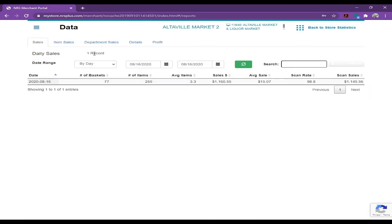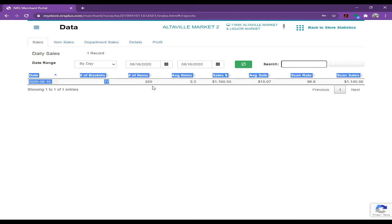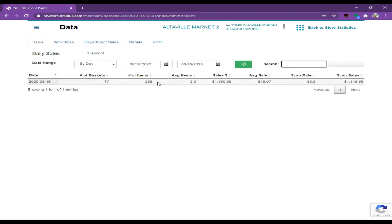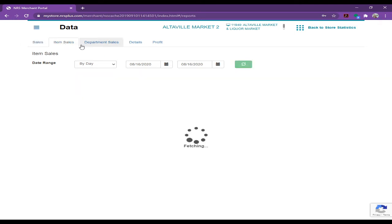Once you click on the data, now it's showing only today, 8/16, 77 customers came in so far, 250 items sold, sale is 1160 dollars. Okay, but we want to see the items sold. What you will do, you click on here, item sale.